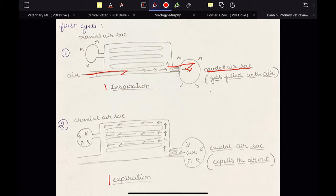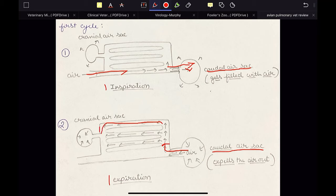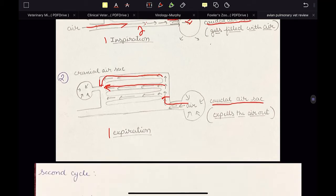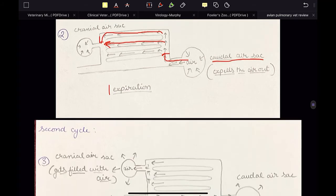In the next stage, that is the first expiration, the air will be expired out from the air sac. I am not saying that the air is expired out of the respiratory system as a whole — I am just saying that air is expired from the air sac. So the caudal air sac will expel its air out, and this air will move through the secondary bronchi and tertiary bronchi where gaseous exchange will occur. And this is the cranial air sac towards which the air is moving.